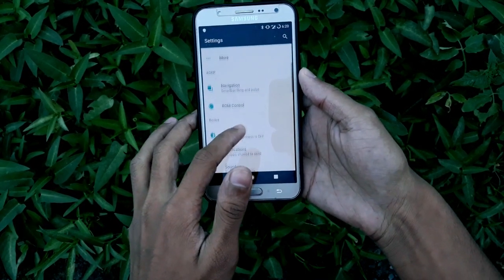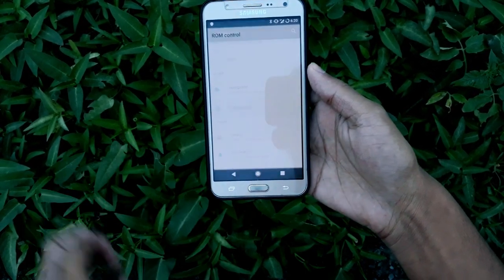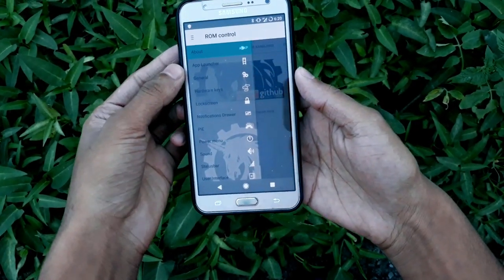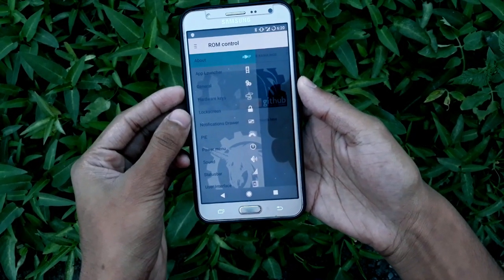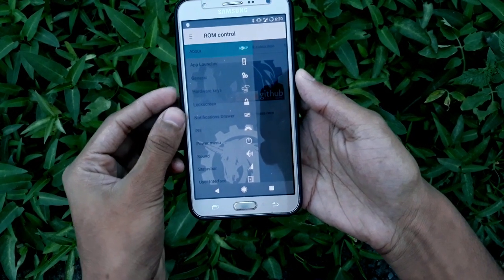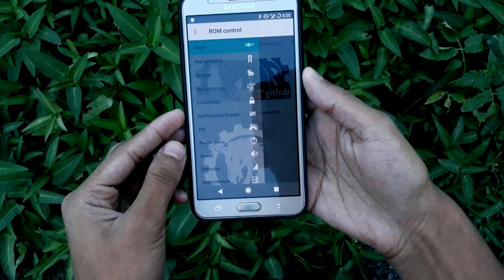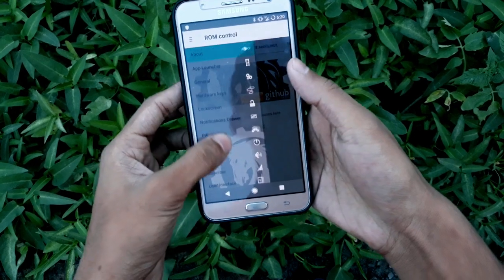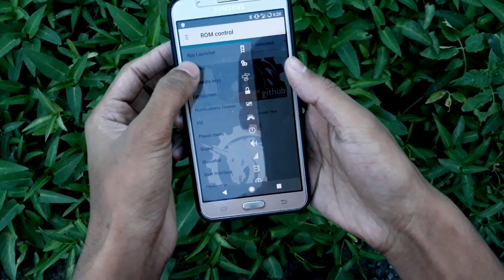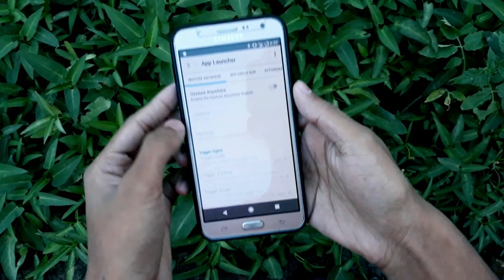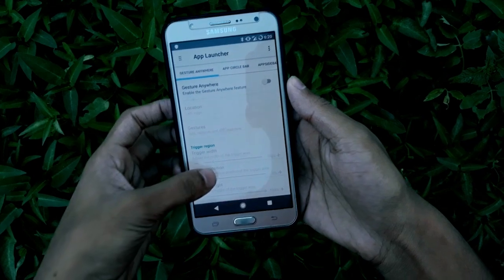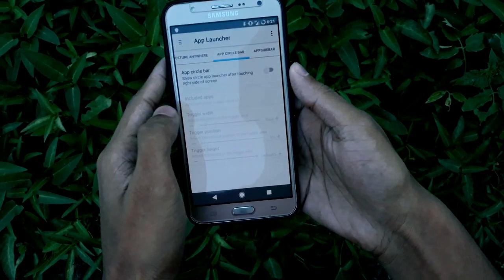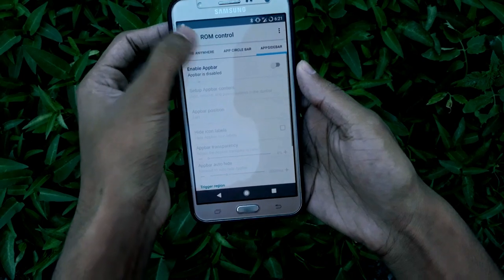Once you go into ROM control, you'll find a lot of customizations. You can customize your app launcher, hardware keys, lock screen, notification drawer, Pi, power menu, sound, status bar, and user interface. Let's go to the app launcher where you'll find gesture options like app circle bars and app sidebar.